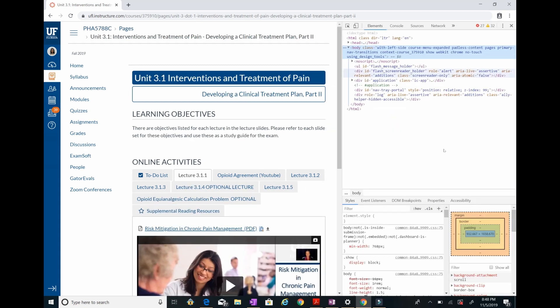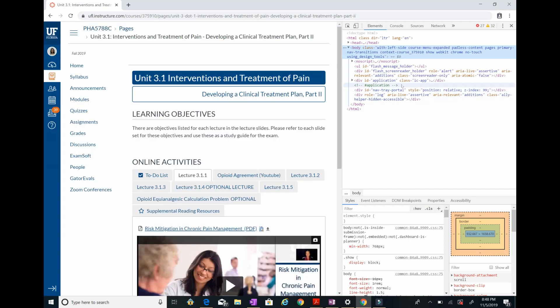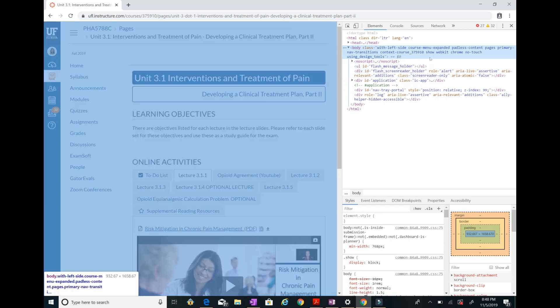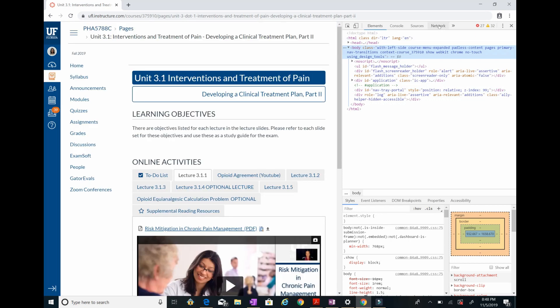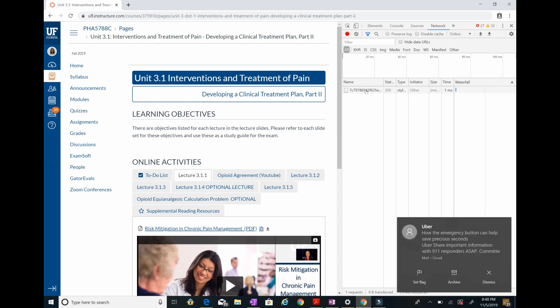So this panel shows up right here — it's basically data of what you're doing. What we're interested in is the 'Network' tab. From Network, make sure that 'All' is selected.